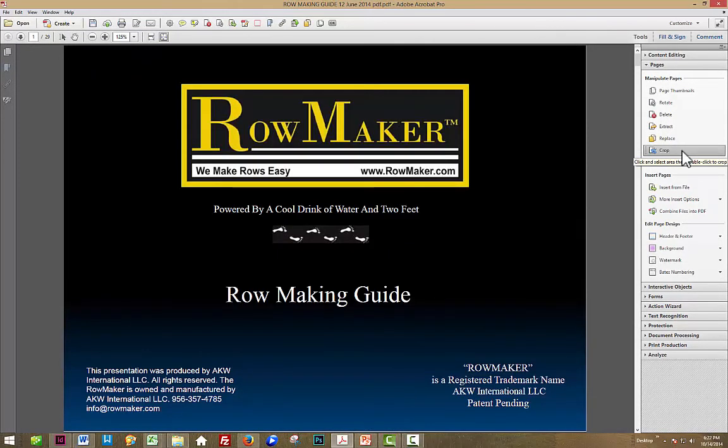That is the crop command, and in the next video, we'll look at the split document command. See you in a few minutes.